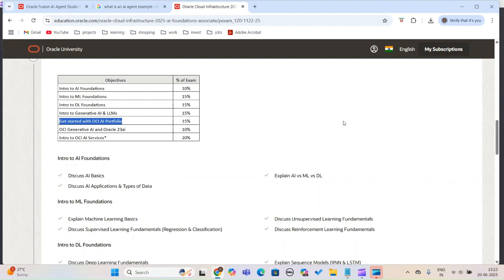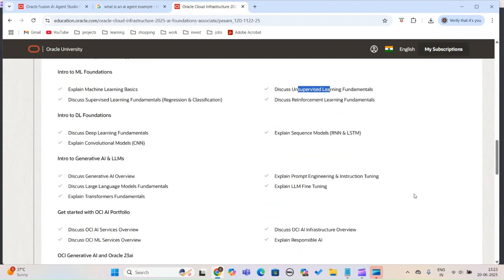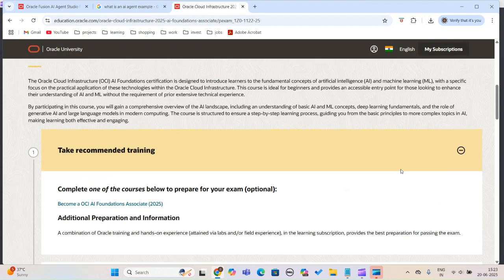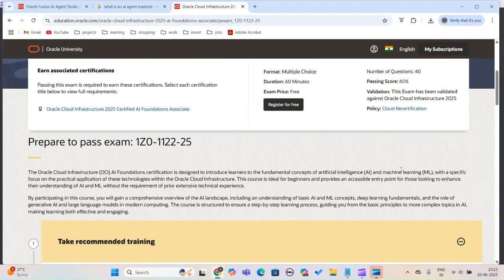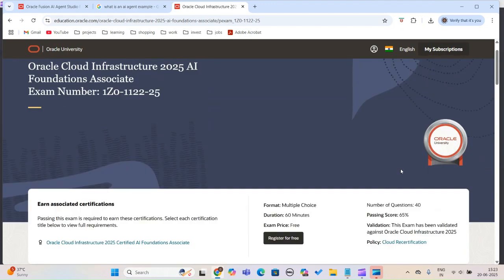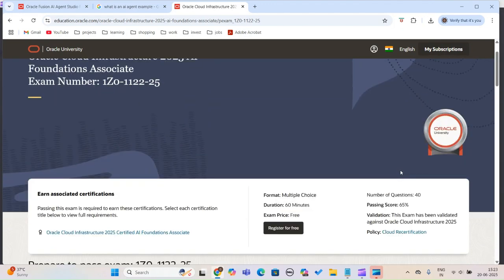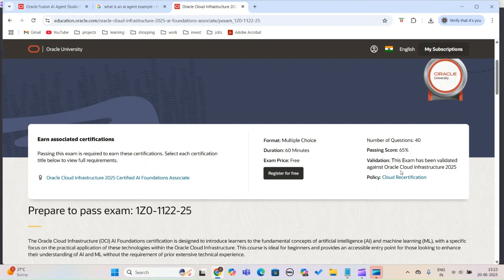It covers generic topics like supervised learning, unsupervised learning, and more. You can go through the course and take this certification. The certification is free, and you can access the courseware. I would strongly recommend going through the course because you get a certification as well.